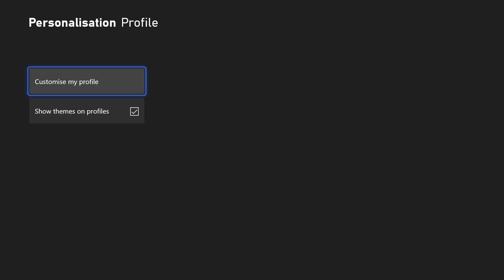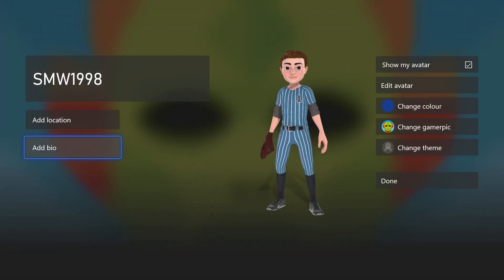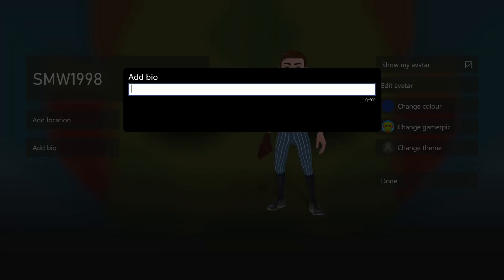Next, choose customise my profile and then find where it says add bio on the left and you should be able to add or change the text in there.